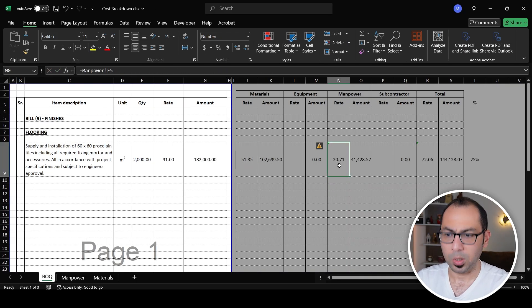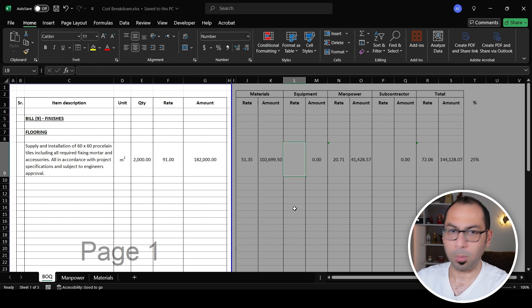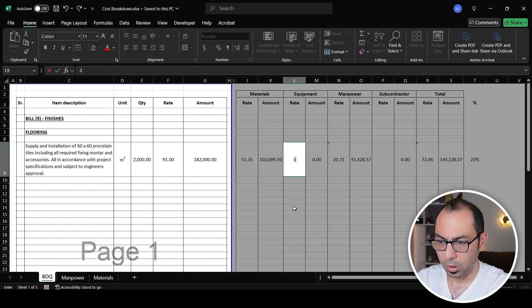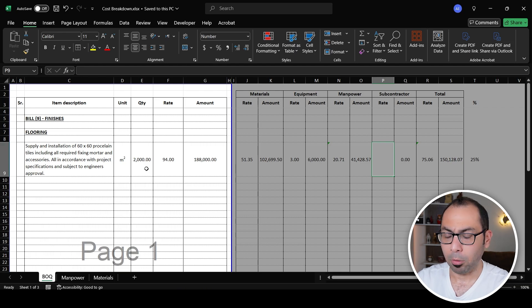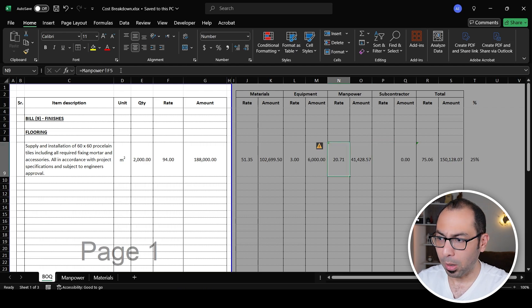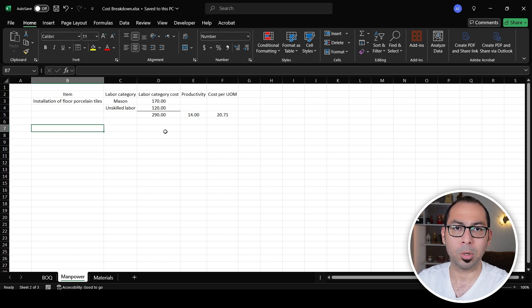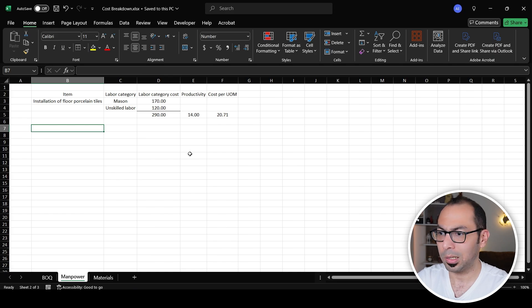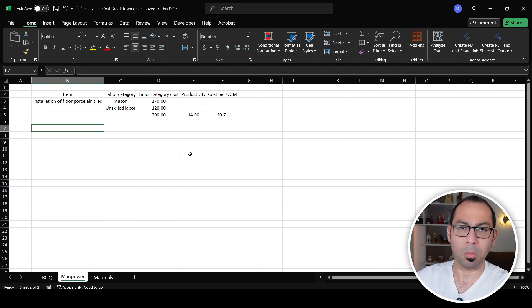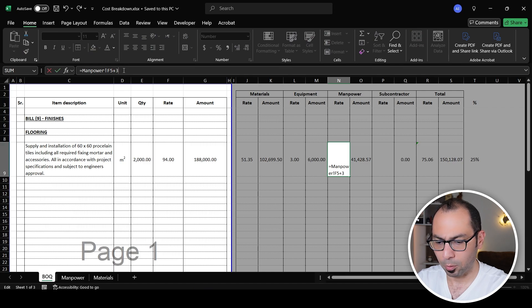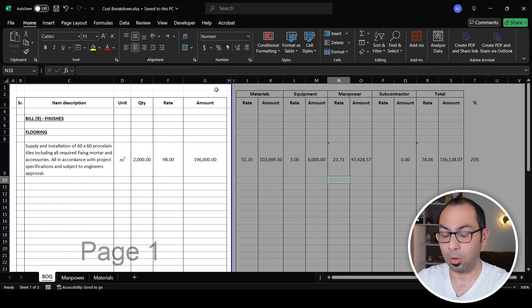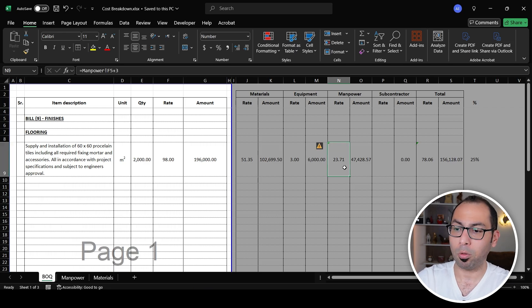For plant and hand tools I'll allow 2–3 per square meter. For subcontractors, in this case I don't need any. Regarding shifting of porcelain tiles to the installation area — you can add a separate manpower line for that, estimating how many unskilled laborers and how many square meters they can shift per day to get a cost per square meter. I'll allow 3–4 for shifting.